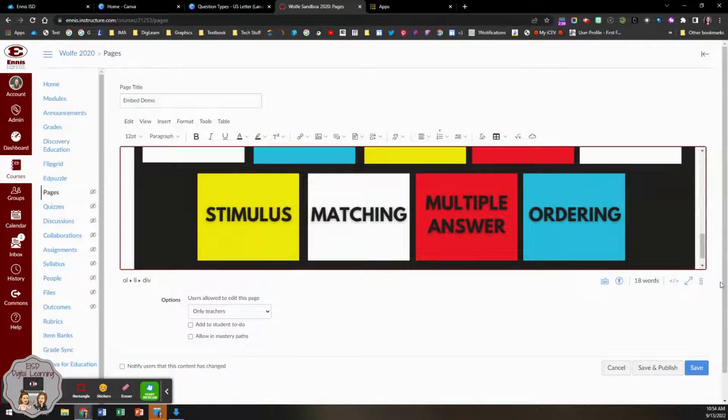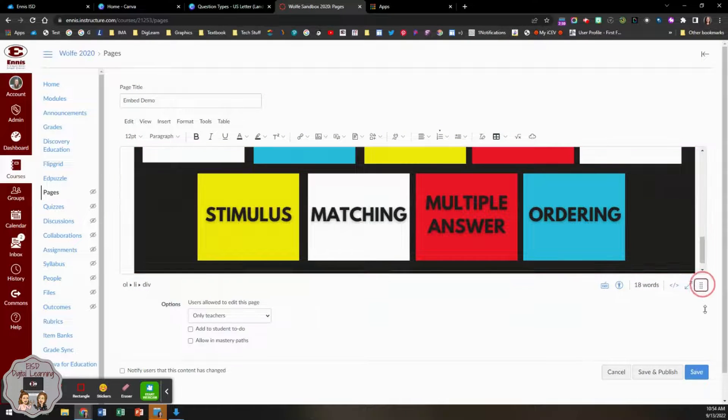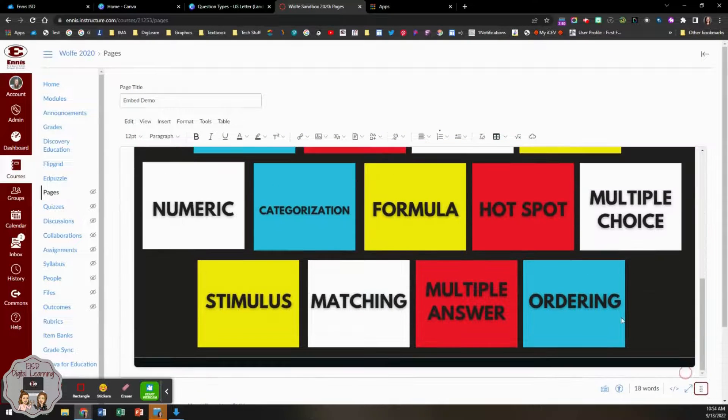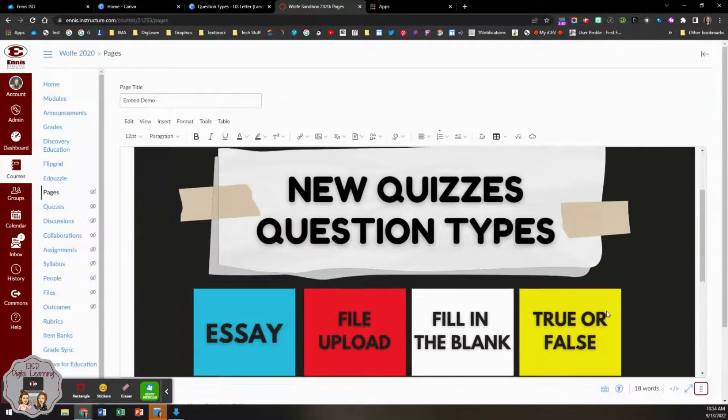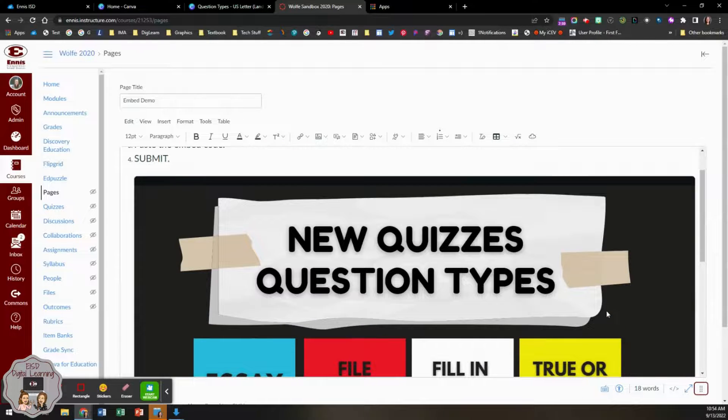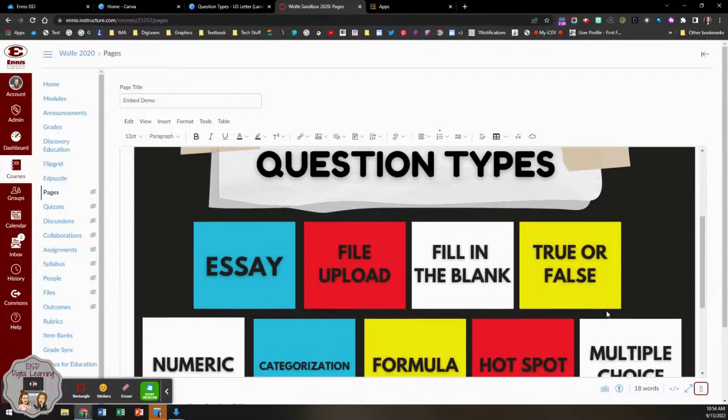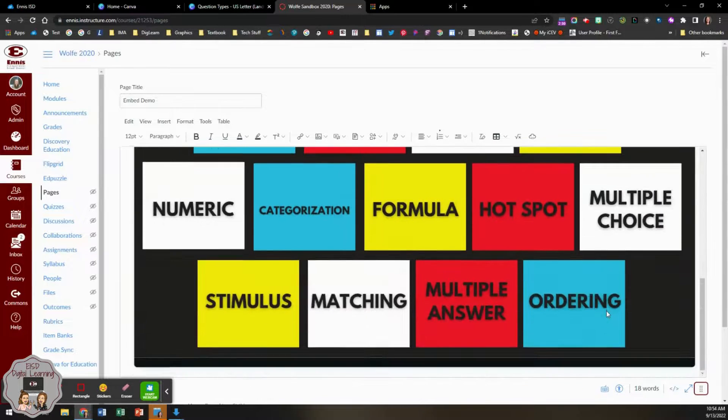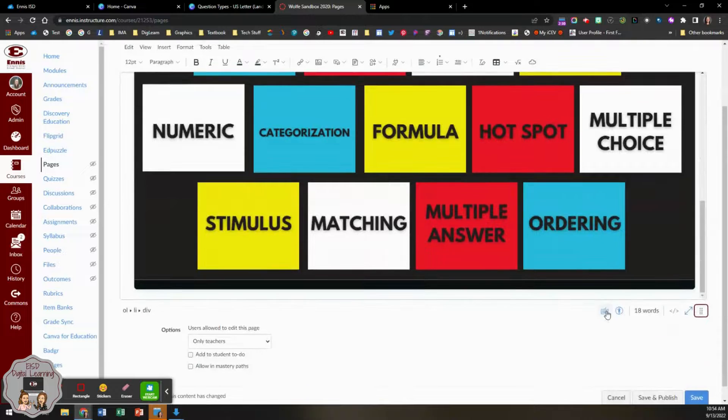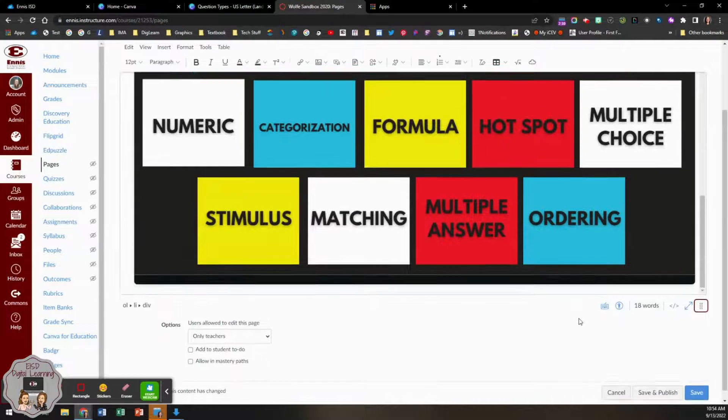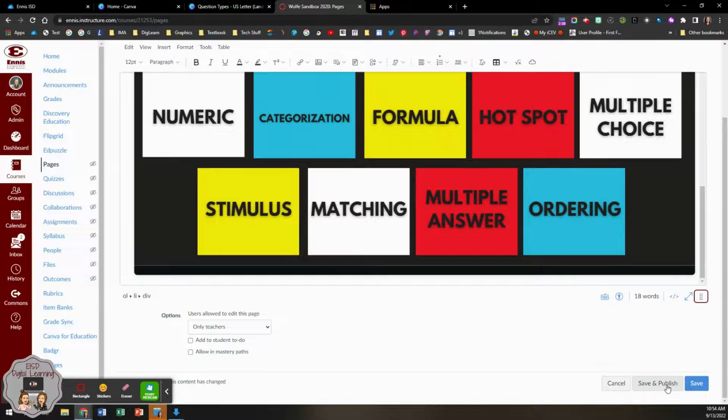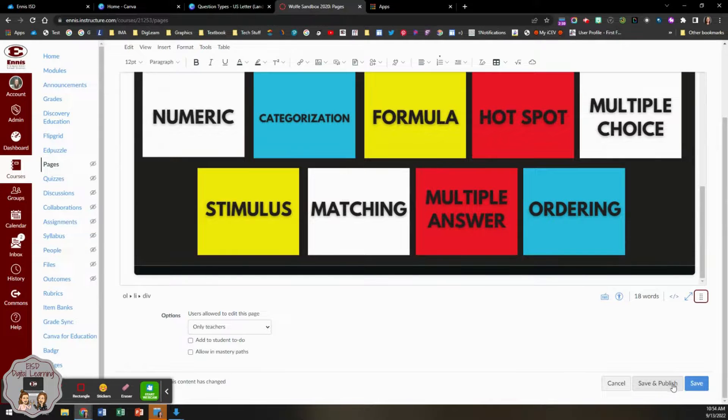Once I do, my Canva item is embedded directly into Canvas. I will click save, or click save and publish if you're ready for your students to access it.